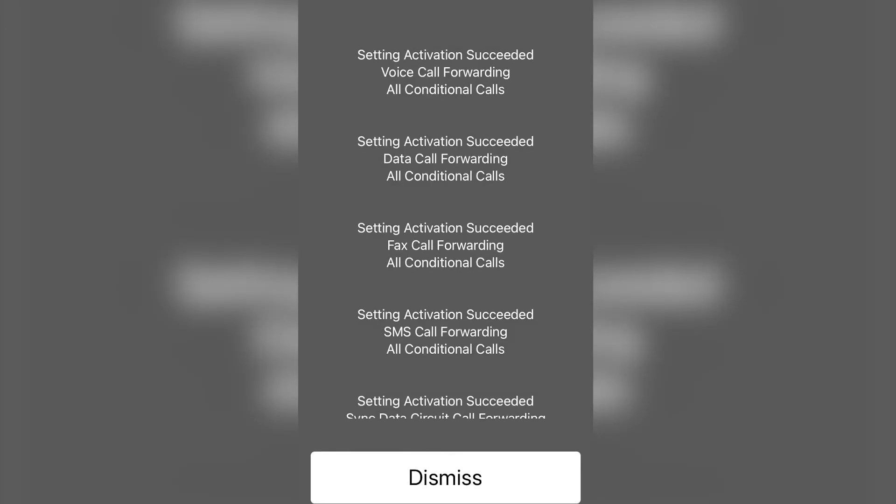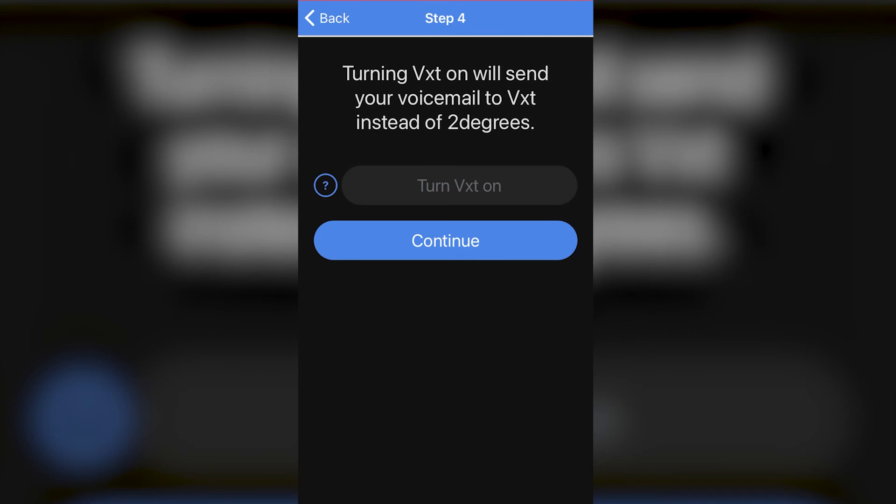Once we have called that number, if everything works correctly we'll see something like this on iOS where it will say 'setting activation succeeded.' If you're using an Android device you'll get a slightly different message.